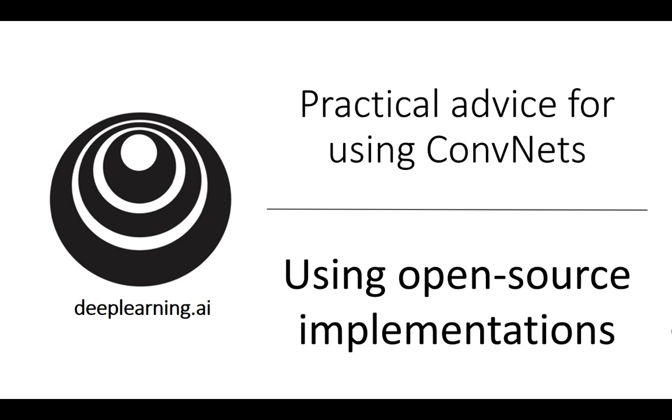You've now learned about several highly effective neural network and ConvNet architectures. What I want to do in the next few videos is share with you some practical advice on how to use them, first starting with using open source implementations.